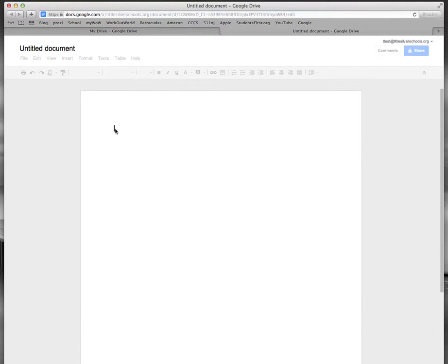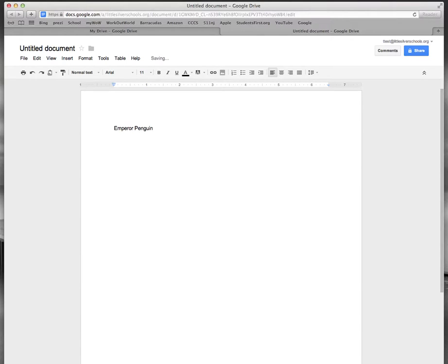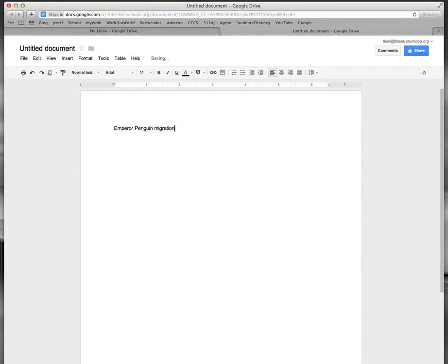For today let's just type the words Emperor Penguin and to make sure that our research is more refined and looking for exactly what we want I'm going to type a further word called migration. So it will be doing a search on Emperor Penguin migration.